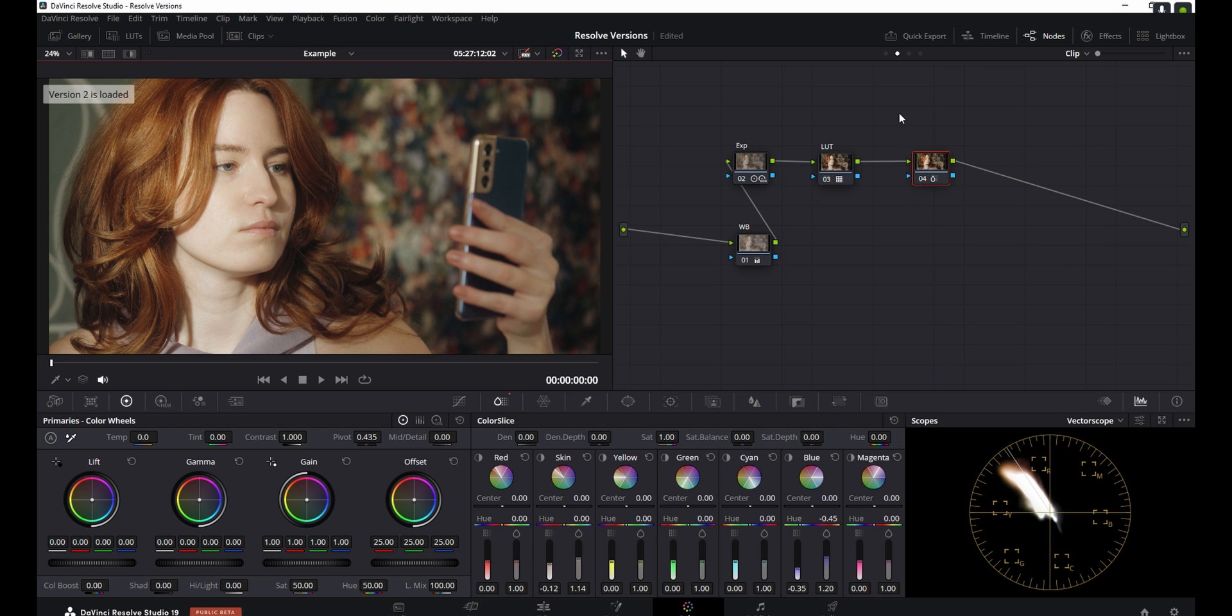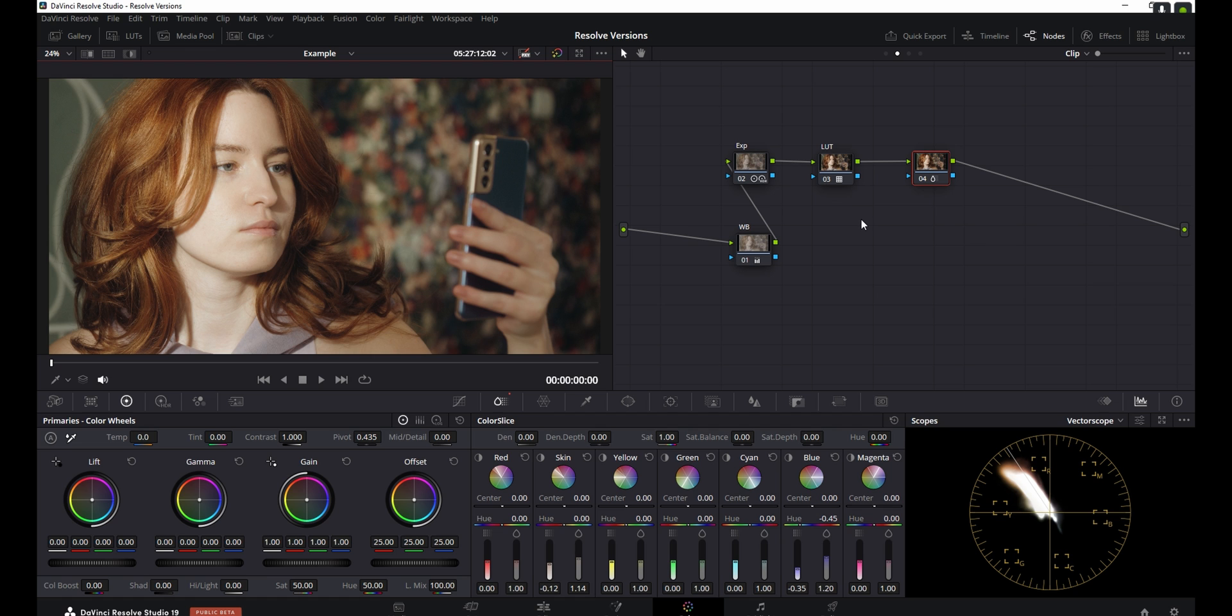And let's say that we're working on a client project and they like the look so far, but they want us to do something extra to it, like maybe adding the new film look creator. Instead of just straight up adding it to this version, I'm going to create a new one by hitting Ctrl Shift A again. As you can see, it's added a new version.